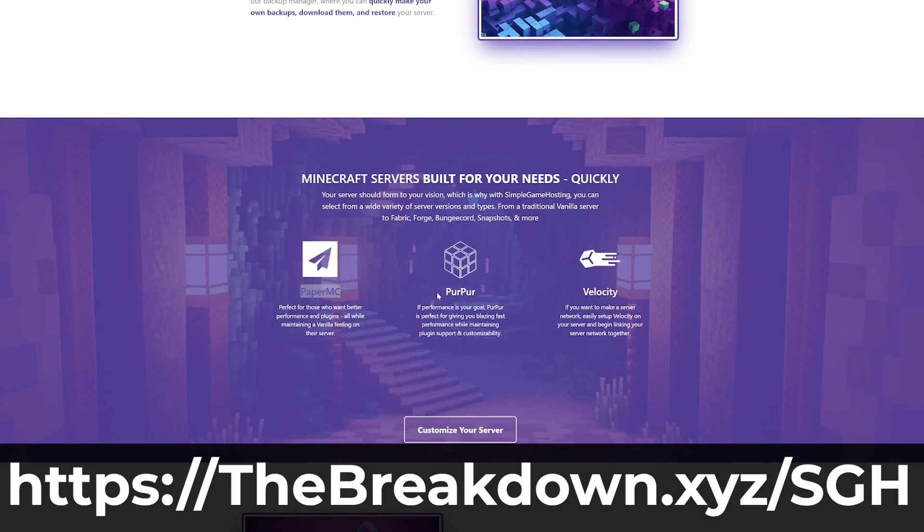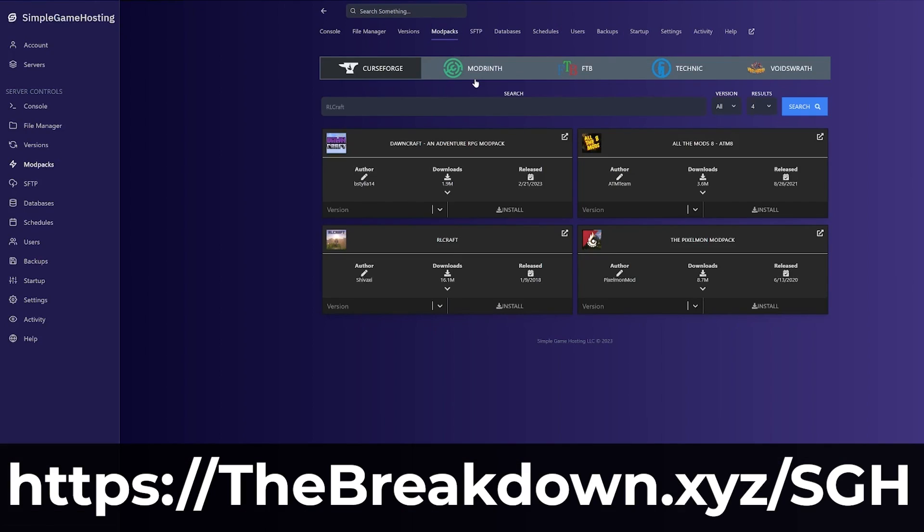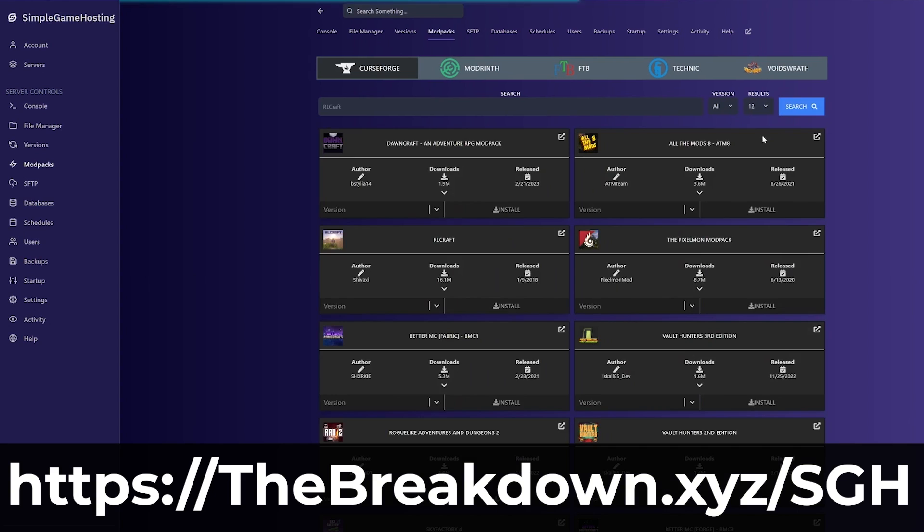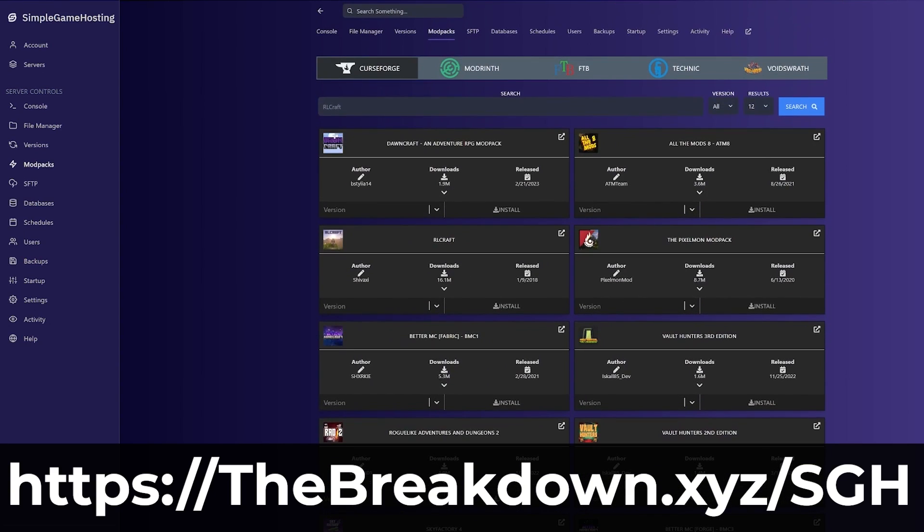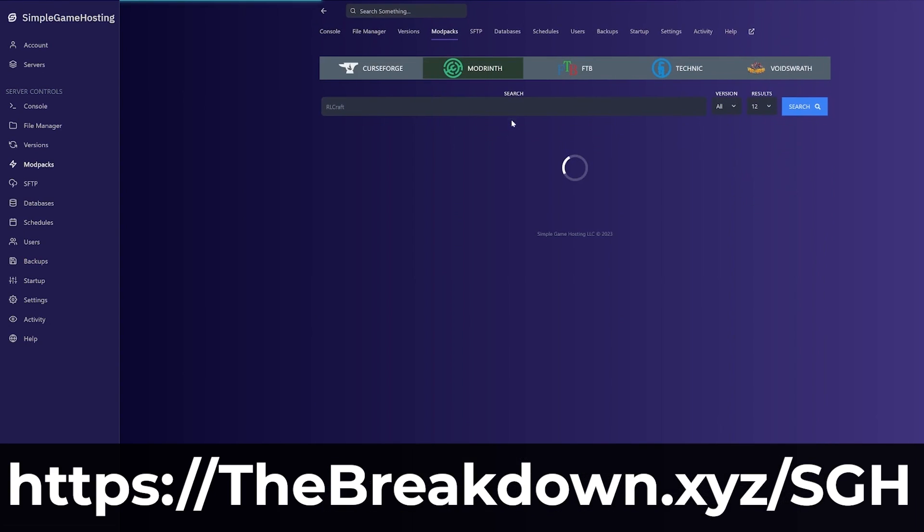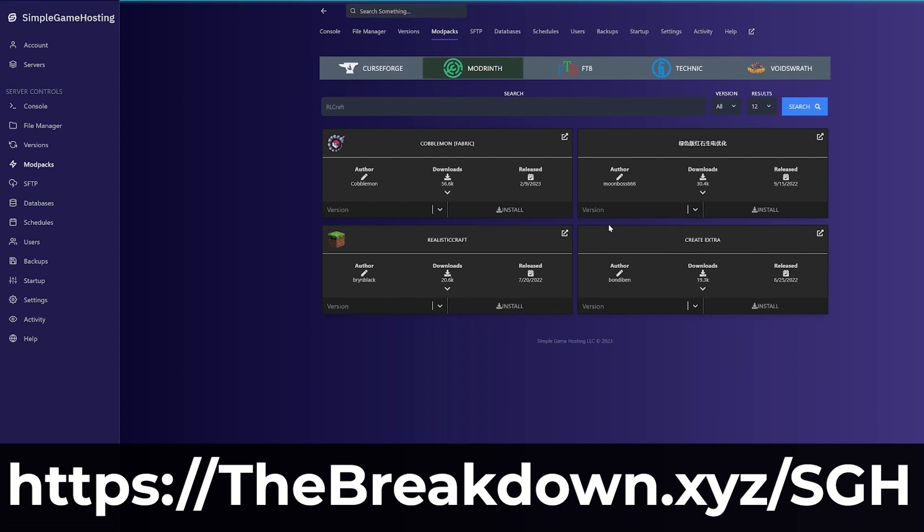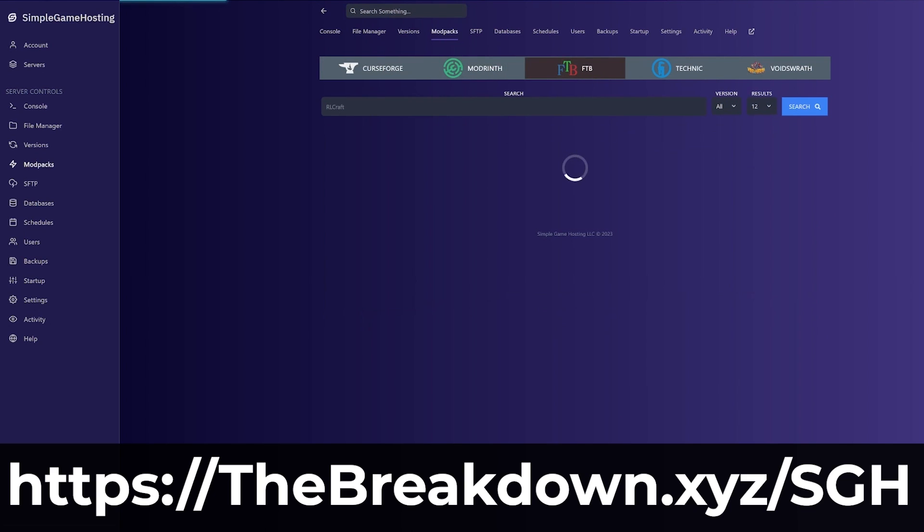But if you do have any issues along the way, we're here to help as well, with an amazing help center and live chat support to be able to help you out. Truly, Simple Game Hosting is the easiest way to start a modded Minecraft server, and you can check it out at the first link in the description down below, thebreakdown.xyz/sgh.